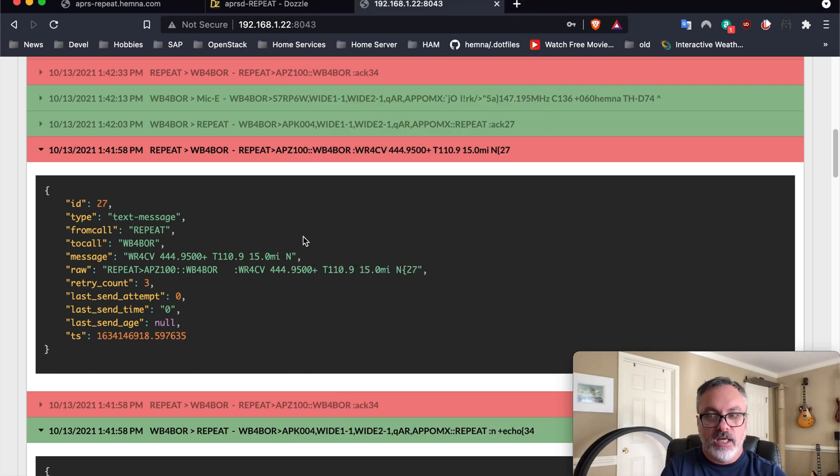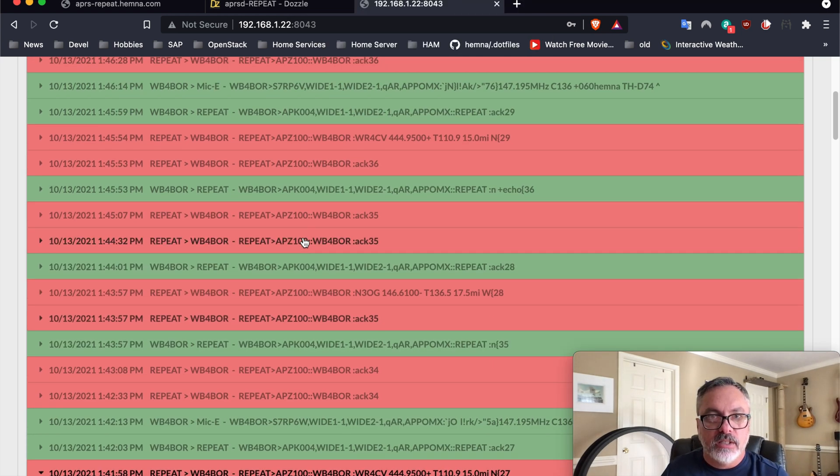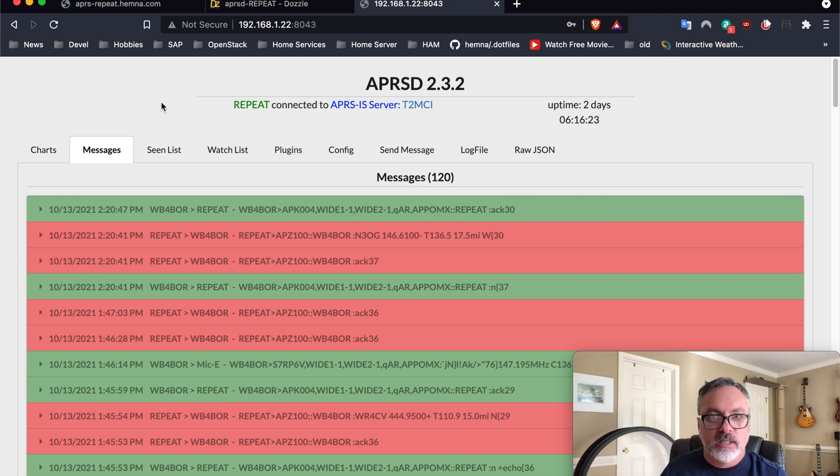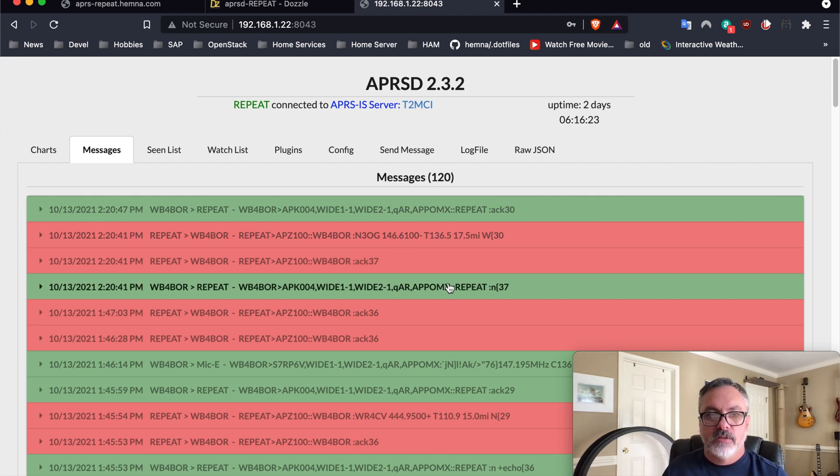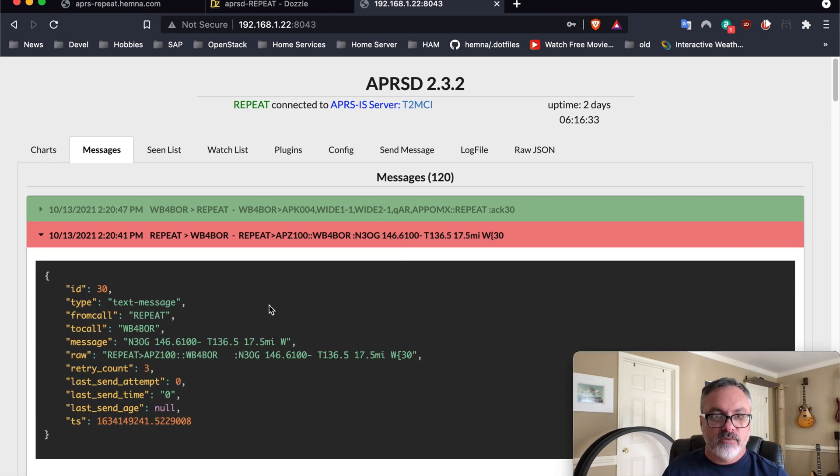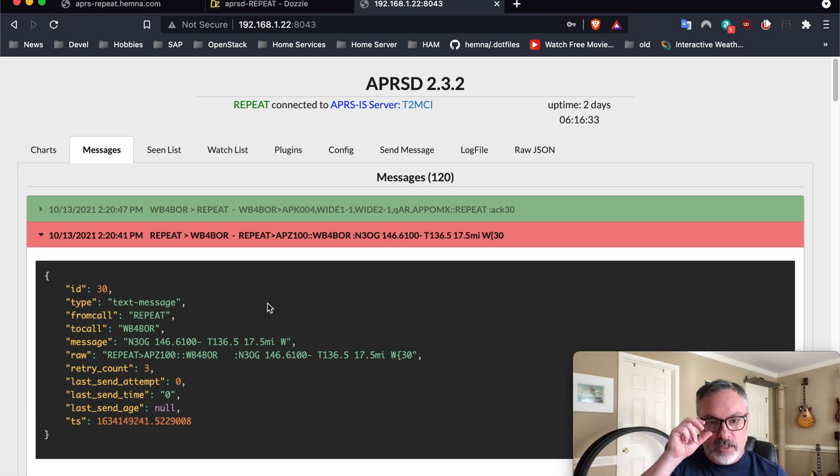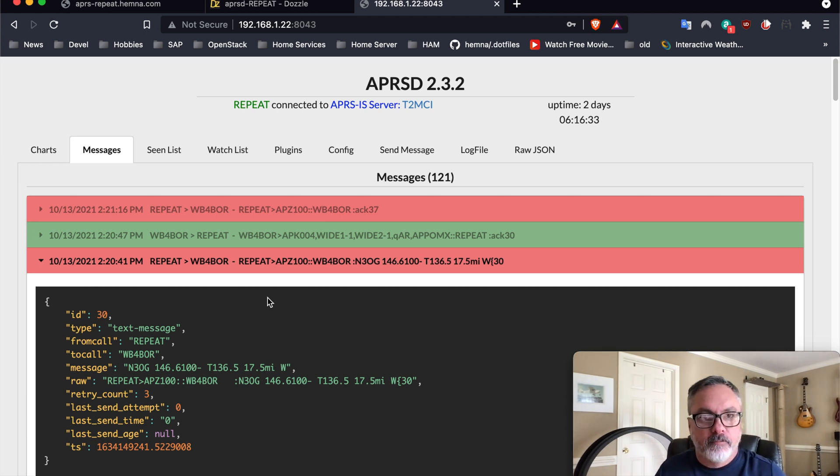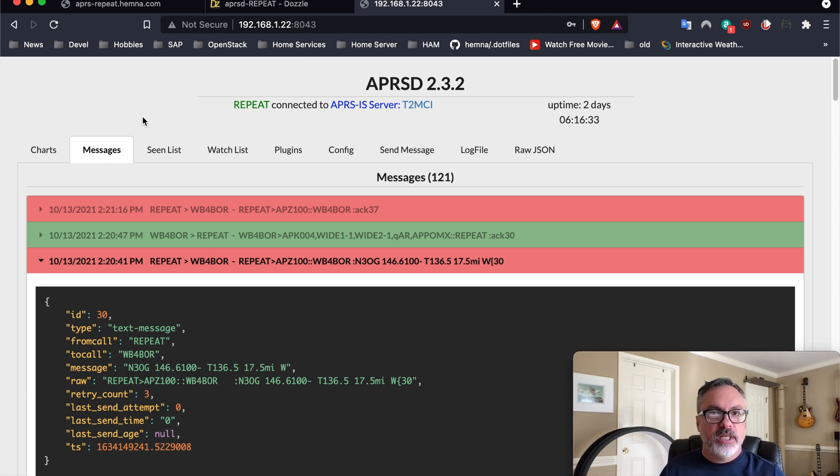And if we scroll up here, we should see the messages that I just sent here. Yes, there it is. So this is the message that I just sent, and then this is the reply from APRSD itself. And that's pretty much it.